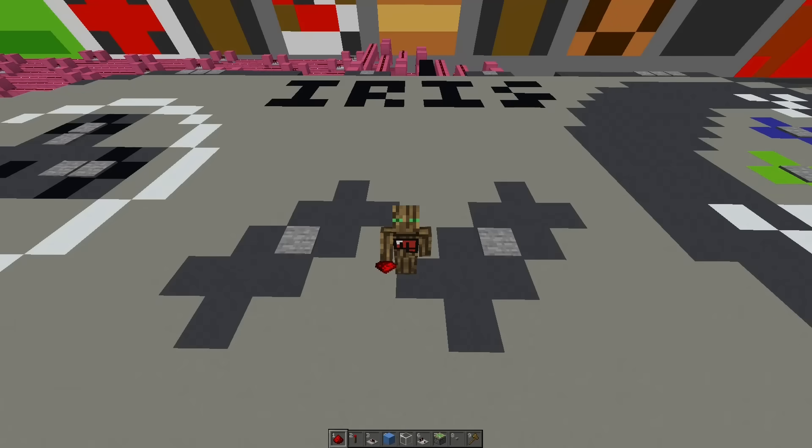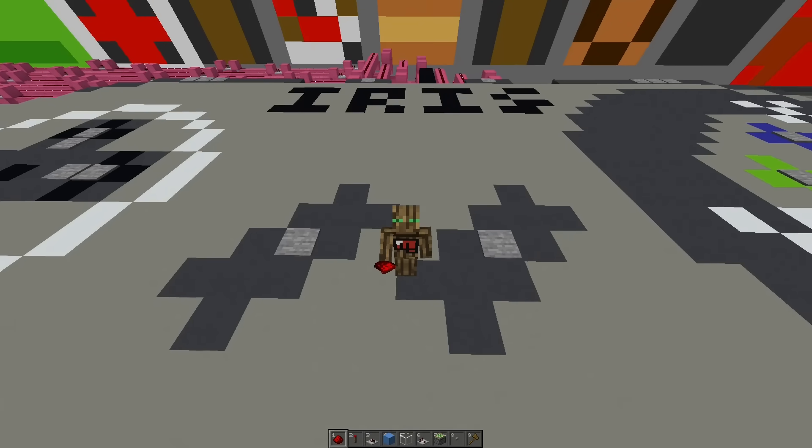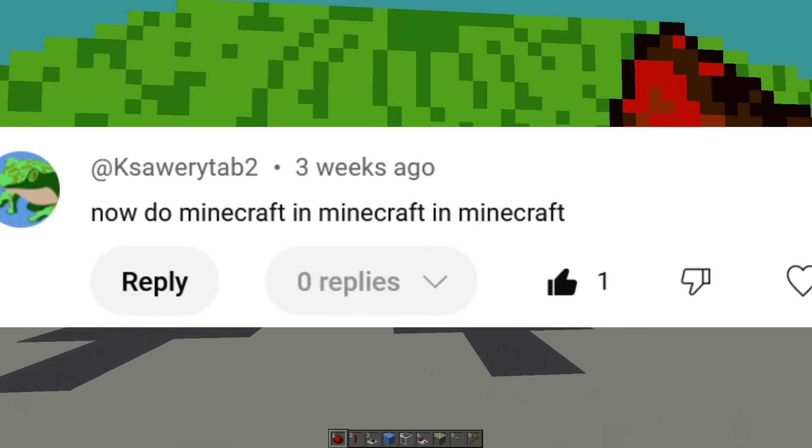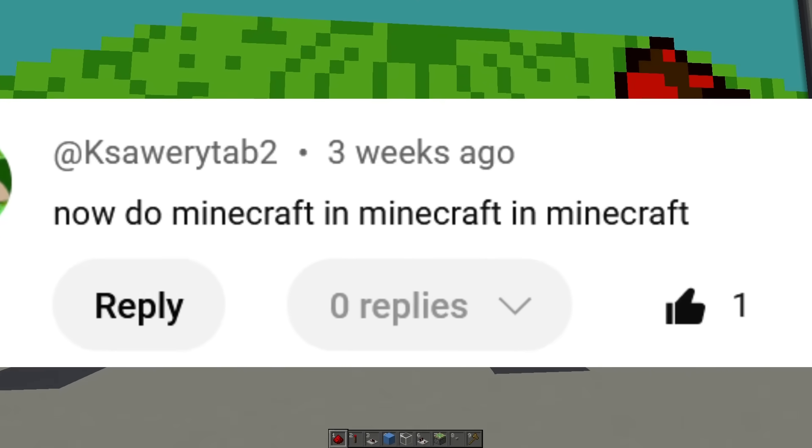Yeah, now I have solved redstone and... No...